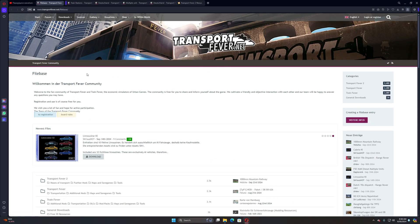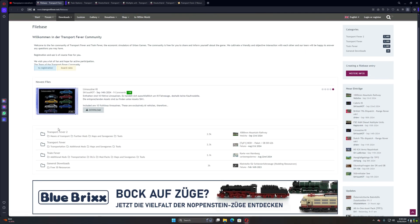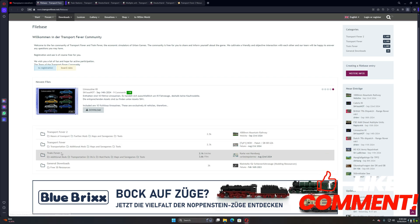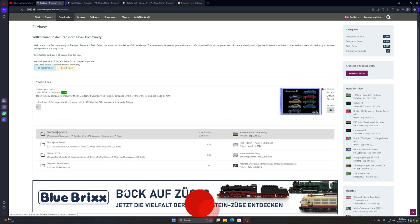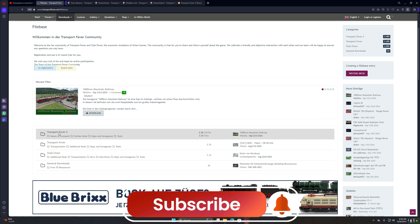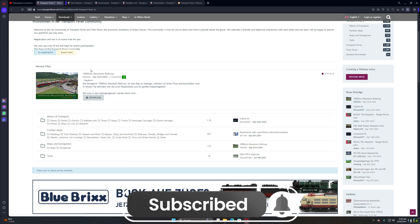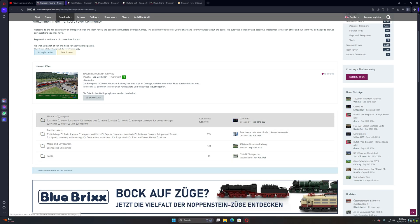So you're going here and you have Transport Fever 2, Transport Fever, Train Fever, General Download. So you need to go to Transport Fever 2.